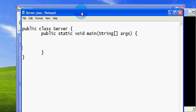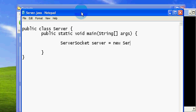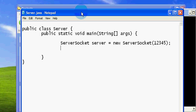Now it's time to declare the server socket. The server socket class name is ServerSocket. New ServerSocket — at the creation time of the server socket we have to specify the port which needs to be listened. I'll use 12345, because we can go up to something that is exactly 2 to the power of 16.